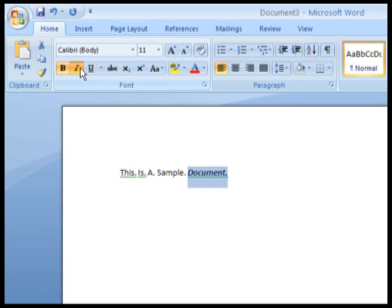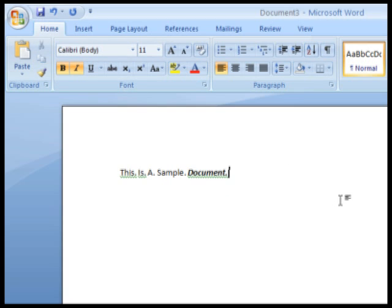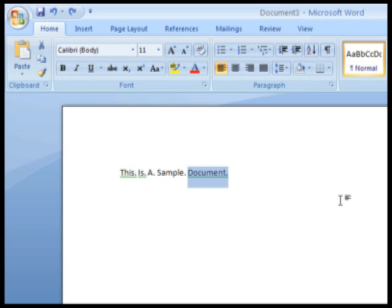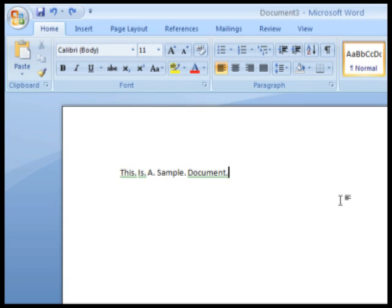There are usually several levels of undo, which can vary with any given program. You can also redo the last action by pressing Control Y.